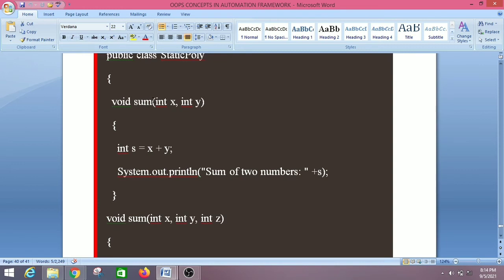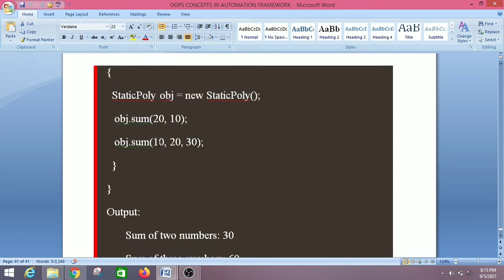Similarly, when we call the second sum method by passing three int type arguments, the Java compiler binds the method 'sum(int x, int y, int z)' with 'sum(10, 20, 30)' during compilation and calls the method that sums three numbers.